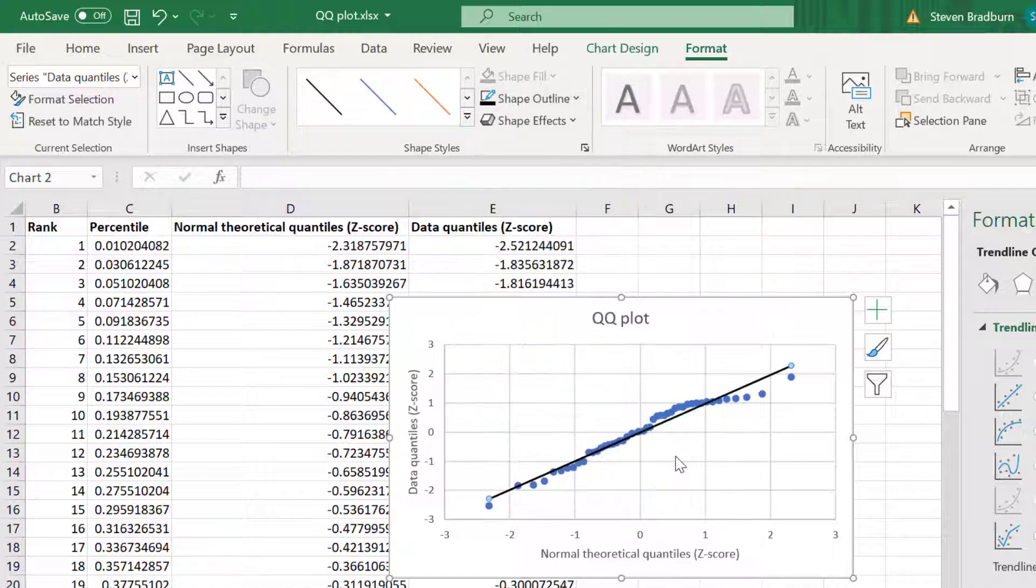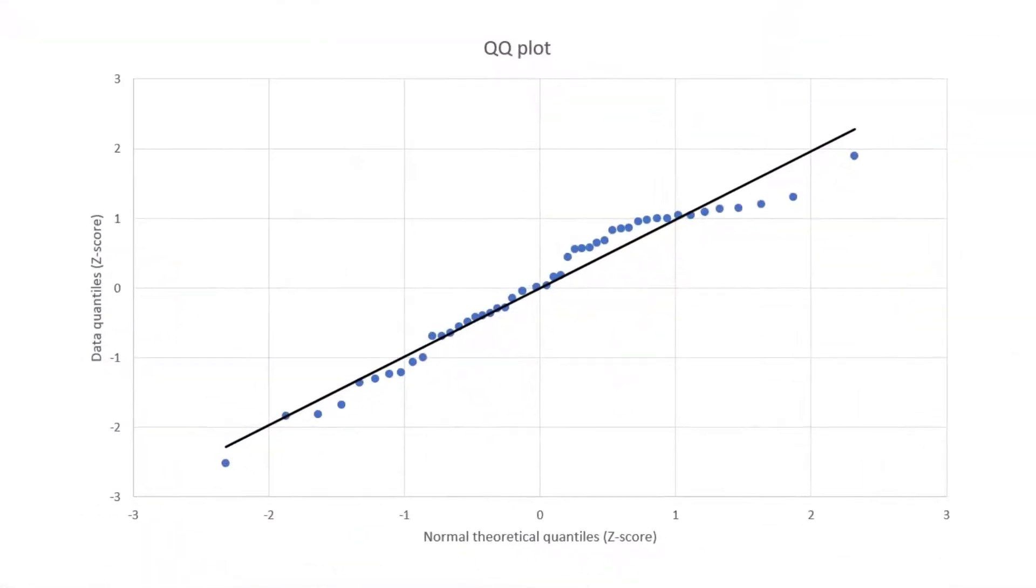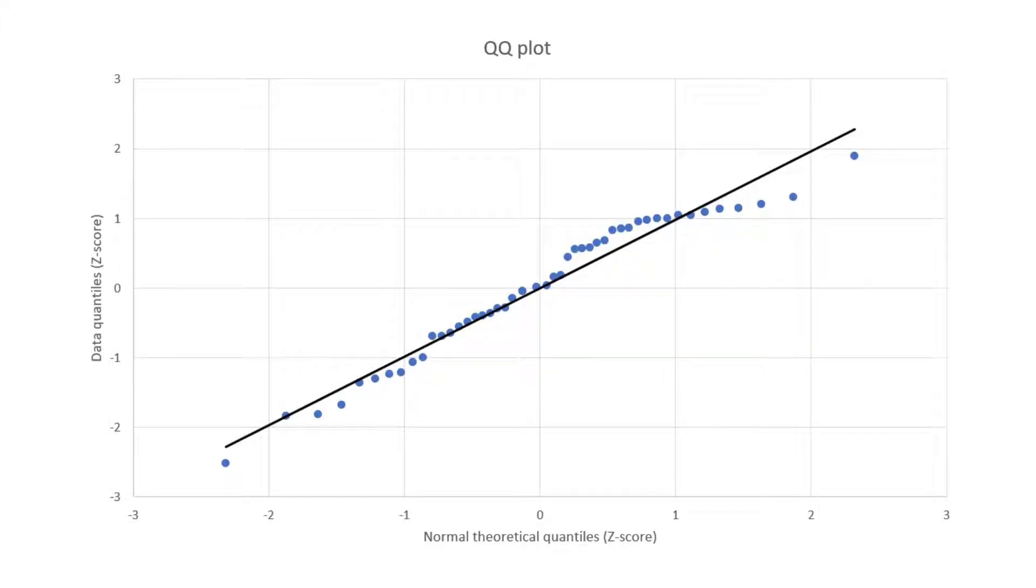So that's the QQ plot. To interpret the plot itself you want to look at the data points on the graph and how well they fit on this linear line.